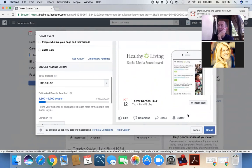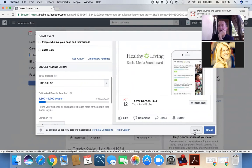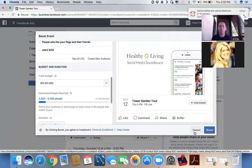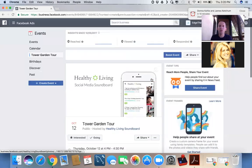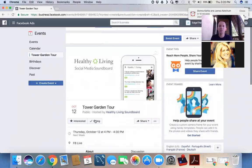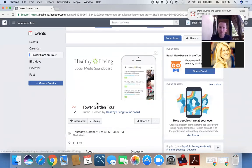And then they can click interested. And then you've got a bead on how many people are going to come. What is going to come out of that? Who knows? I'm going to cancel this because I'm not really going to spend this money on this fake event. But I hope you get the point and how incredibly powerful Facebook business platform can be if you're willing to spend that little bit of money.